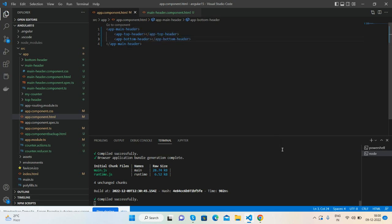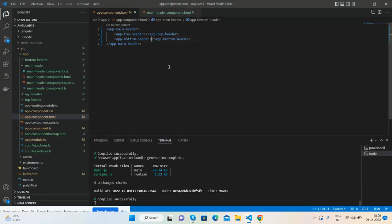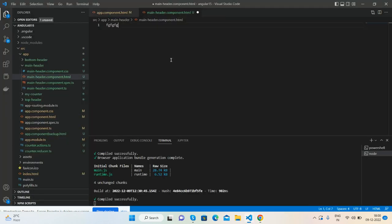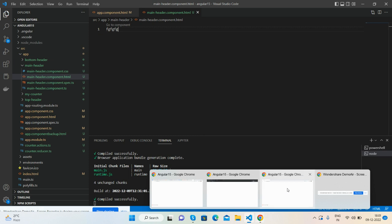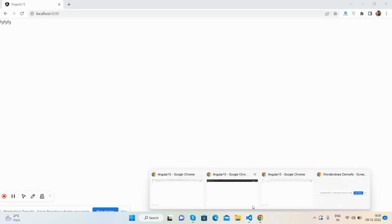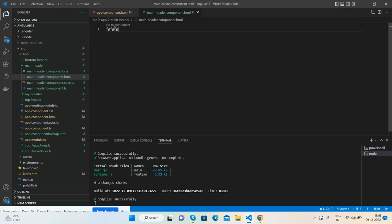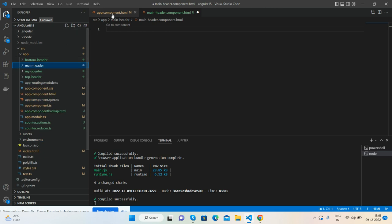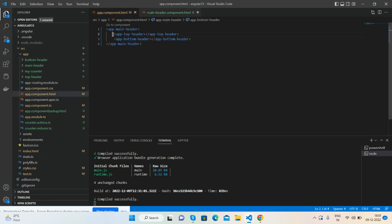In app.component.html I am calling my three headers, but things are not working fine like this. I will call the main header, but I also need to call the top and bottom headers as well.